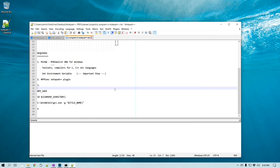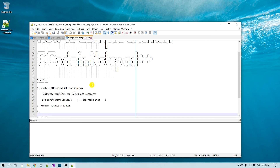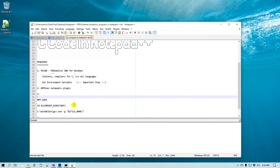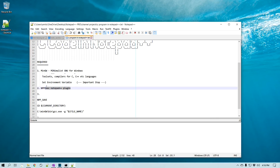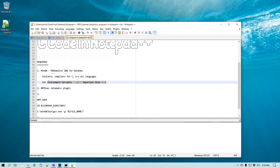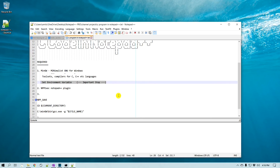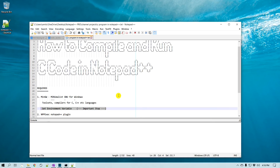So far we have seen how to set up MinGW, install NPP Exec, set up an environment variable, and create a script and a main menu item. Now finally let's see if we can actually run C code.